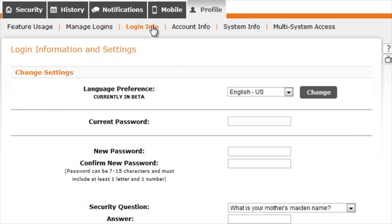The Login Info page is where you can select your language preference, as well as update your password.